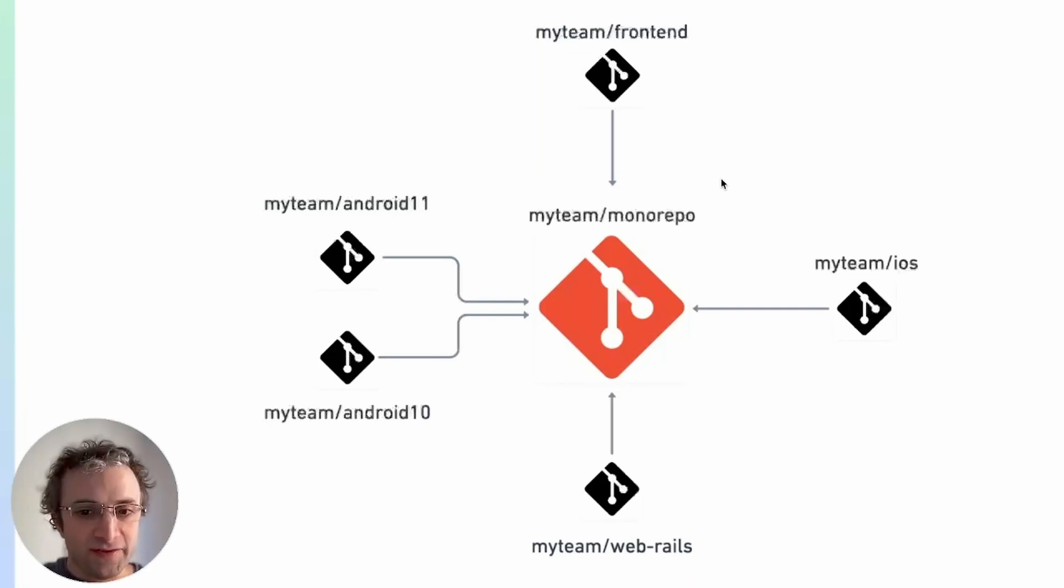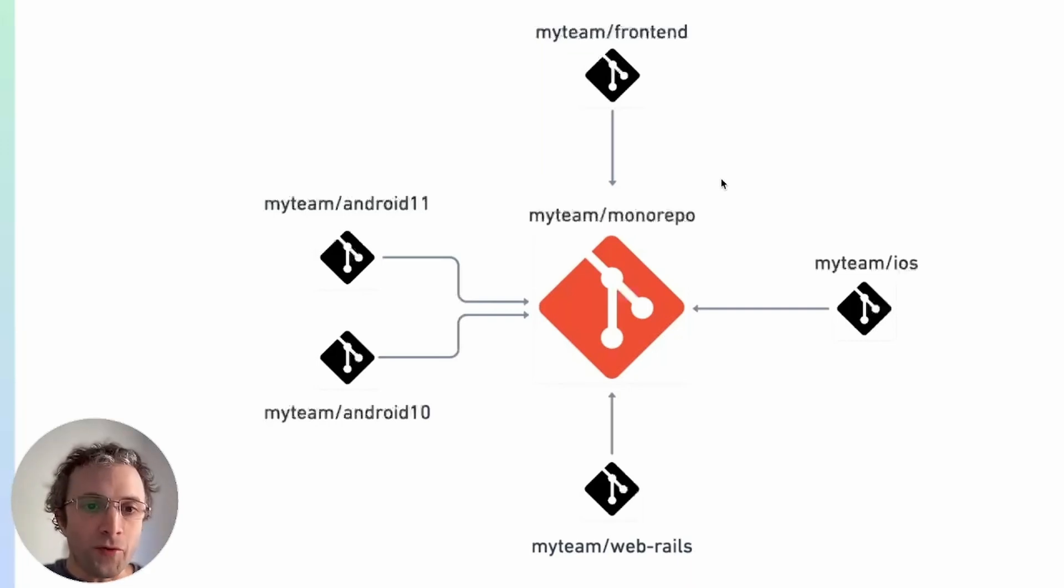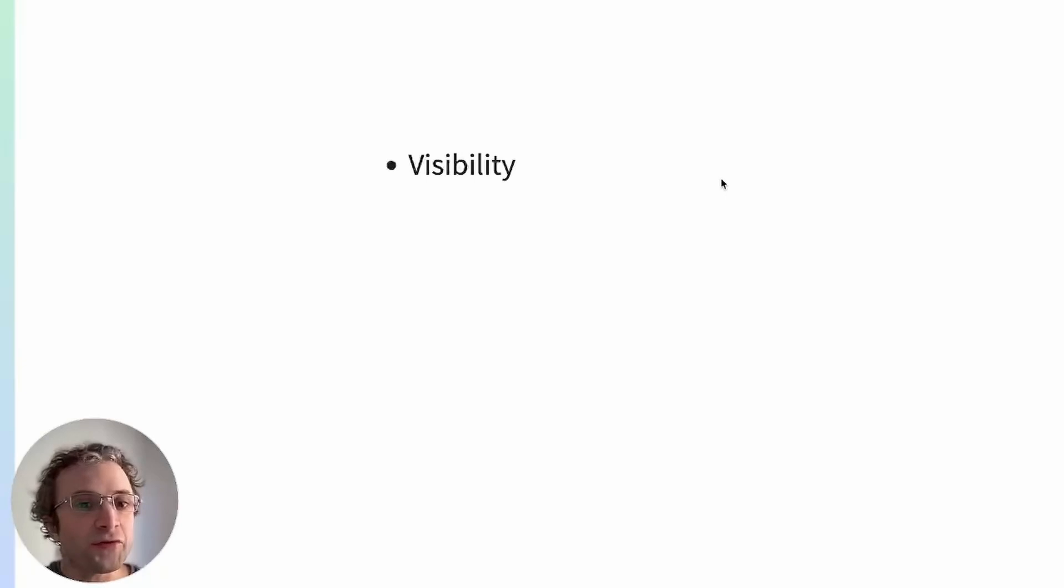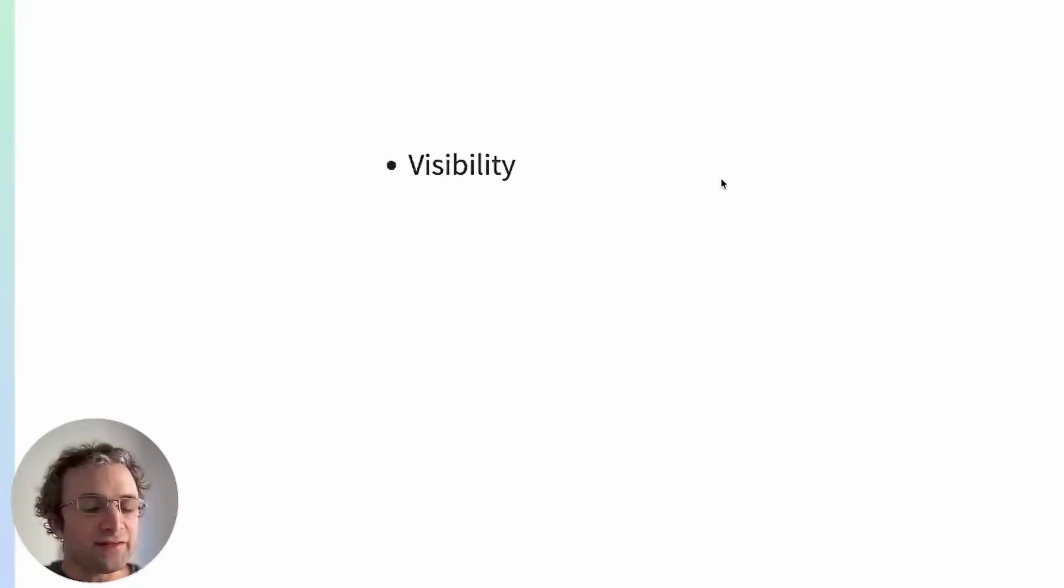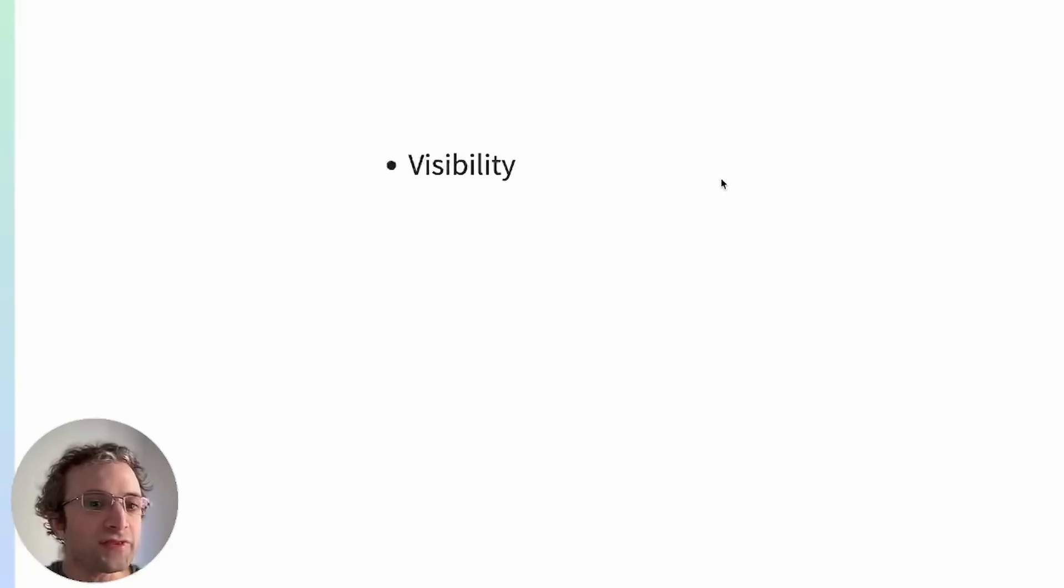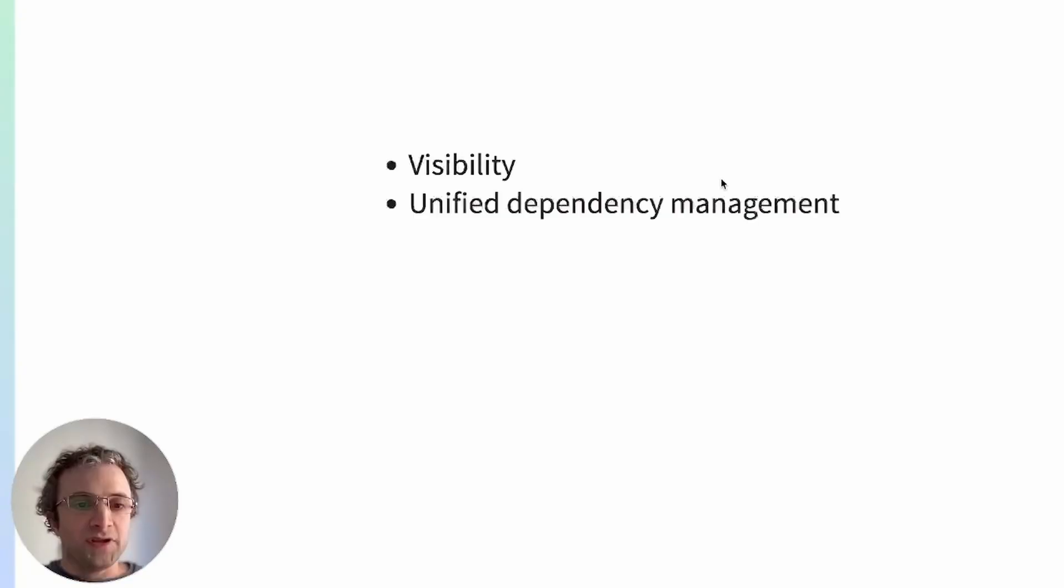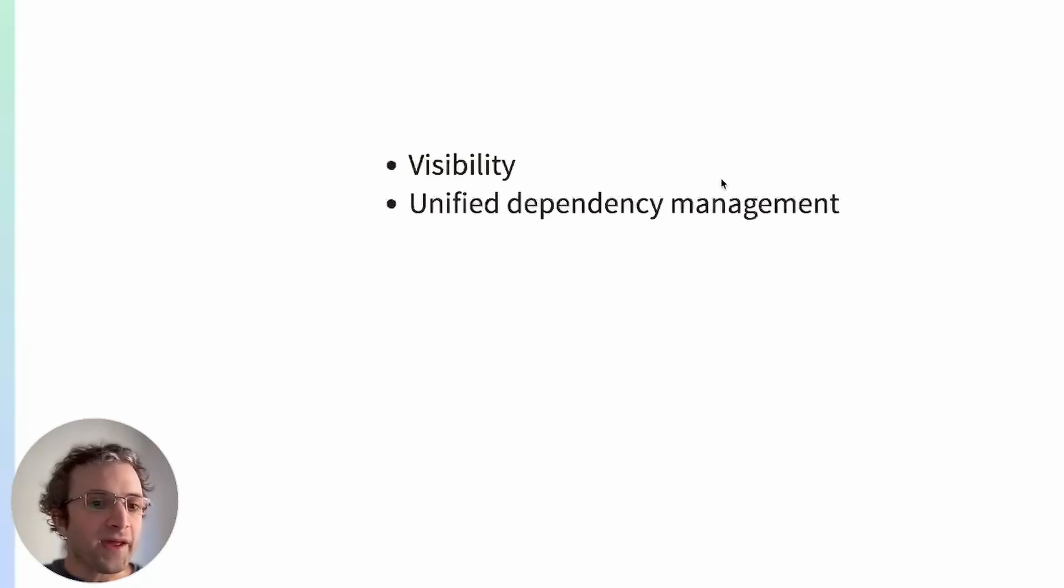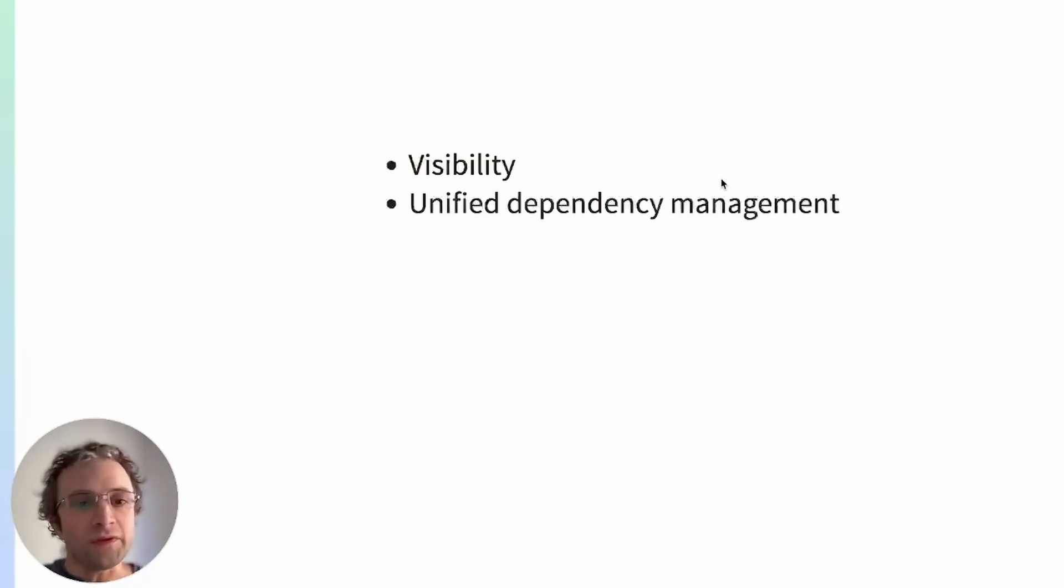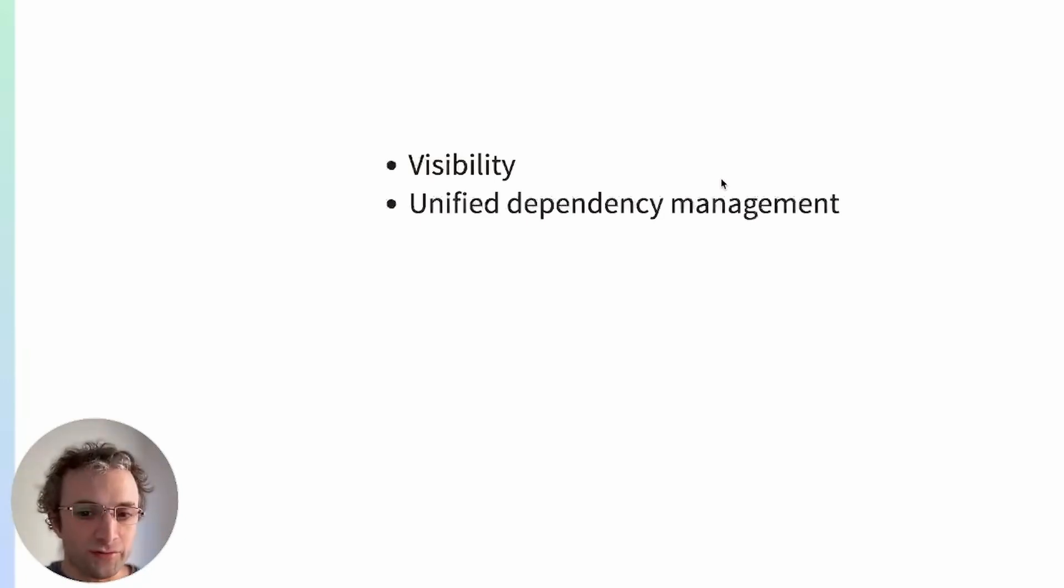But why would we do that? There are a few benefits that we can only get with monorepos. Visibility: Everyone can see everyone else's code. This property leads to better collaboration and cross-team contributions. Unified dependency management: Sharing dependencies is trivial.